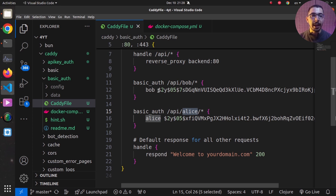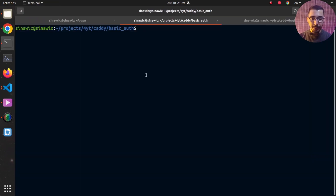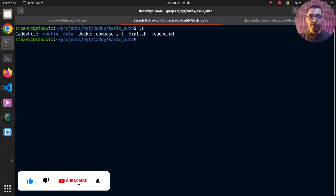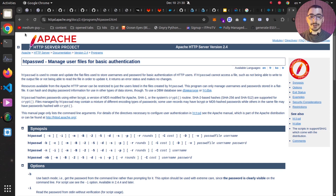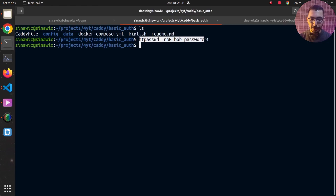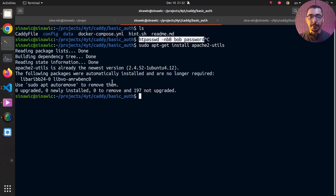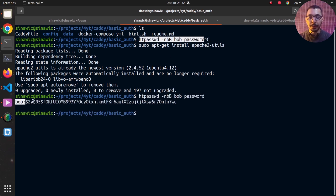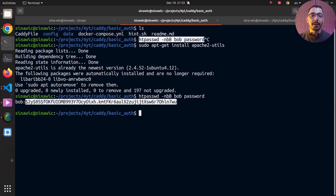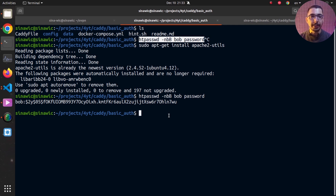I'll demonstrate how to create these hashed passwords. Moving into the terminal, by running the htpasswd command and providing my username and password, I can generate a hashed password for that user. htpasswd is an Apache tool you can install on your OS — for Ubuntu, for example, you install it via the apache2-utils package. Running the command shows that after the username colon it provides the exact hashed password I use in my Caddy file. I've done the same for the alice user with the same password to keep things simple.